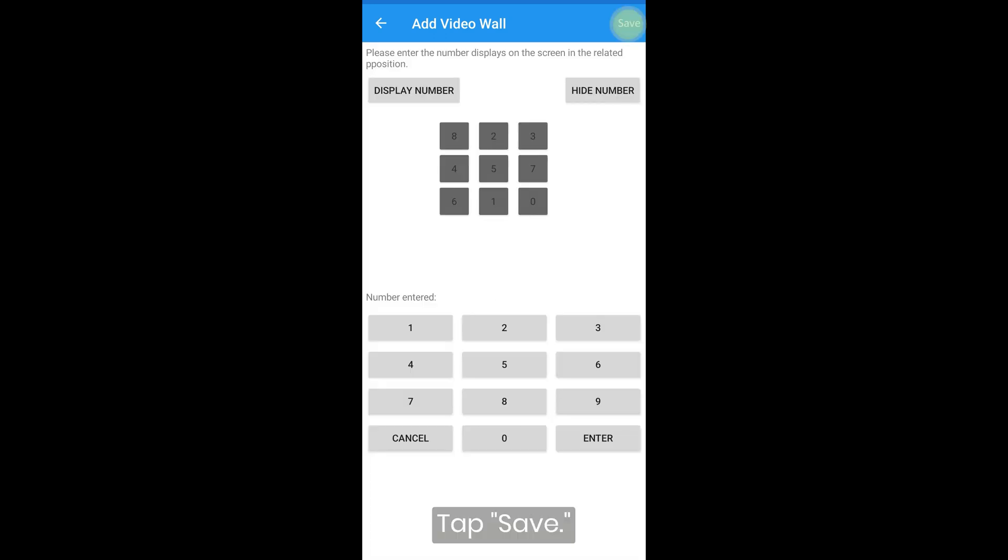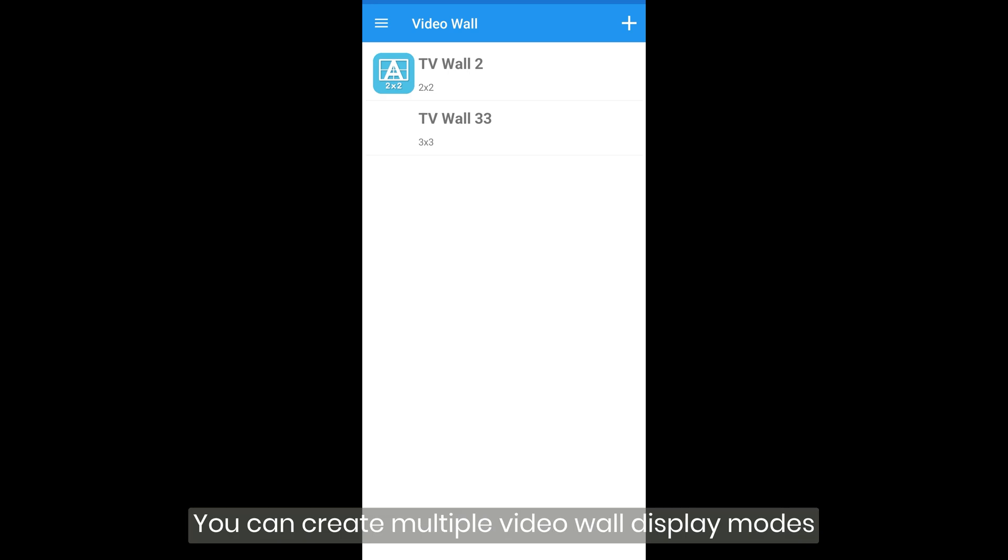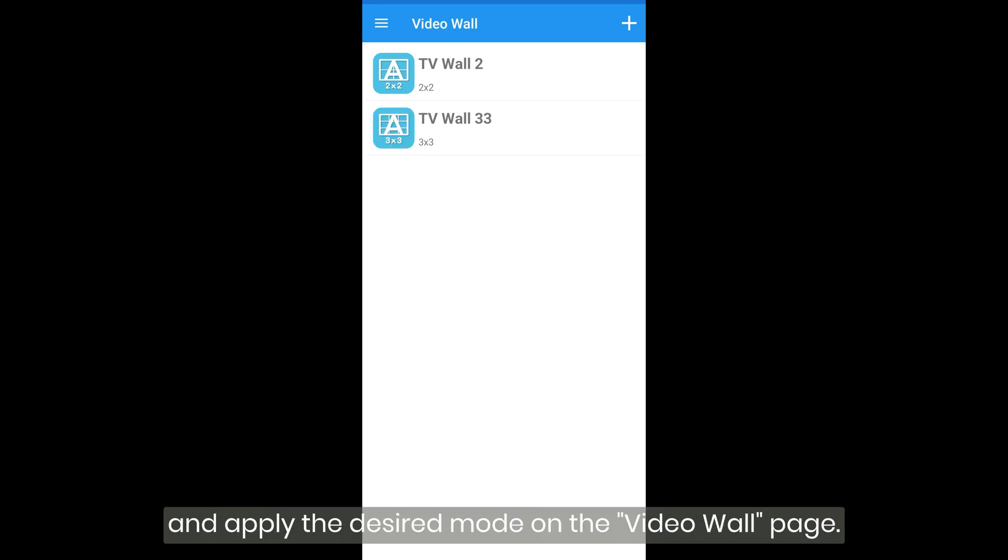Tap save. You can create multiple video wall display modes and apply the desired mode on the video wall page.